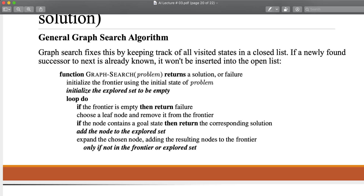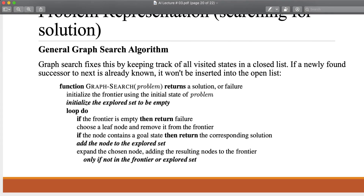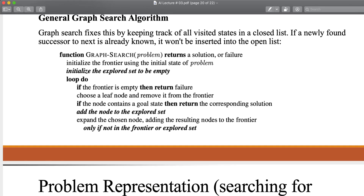There is another data structure introduced, and it is named the explore set. In tree search, we remove the state that is visited from the frontier or open list. In graph search, we remove it but also keep those states in another list — the explore set. If a newly found successor is already known, it won't be inserted in the open list; it will stay in the explored list.